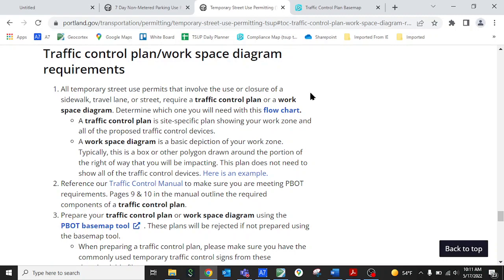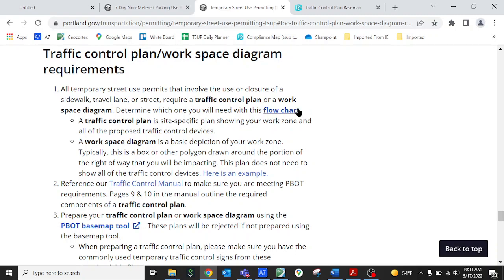This describes a little bit about the difference between a traffic control plan and a workspace diagram. In this video we're just going to show how to make a workspace diagram. The main difference is the workspace diagram doesn't show all the traffic control signage, it purely shows the area of the right-of-way that you're going to close.